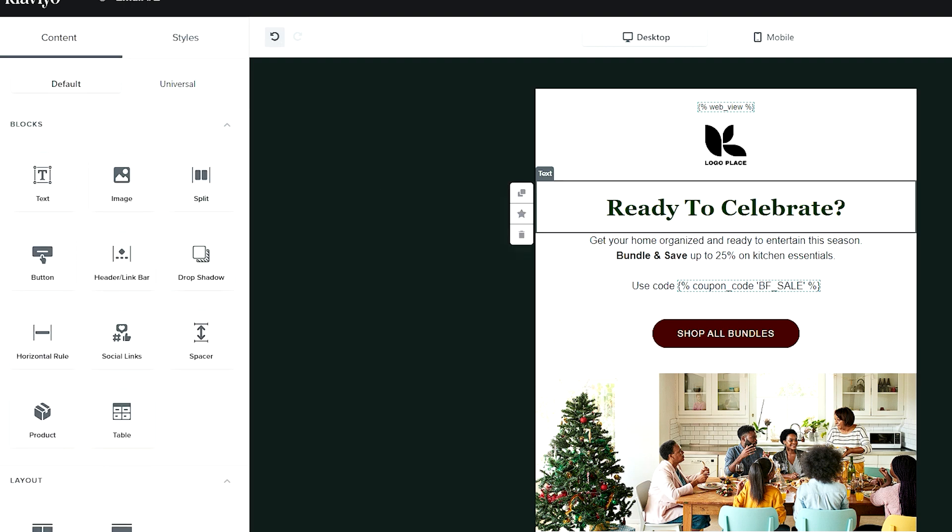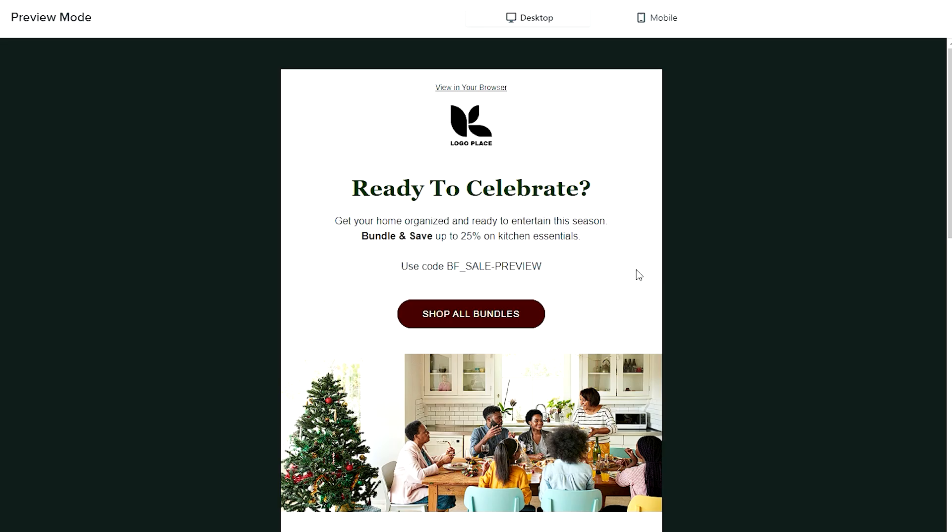So what we can do is come over here and hit preview. This is how you can know that your code is set and ready to go. Once you click preview, you'll see it'll have the name, dash, and then 'preview.'